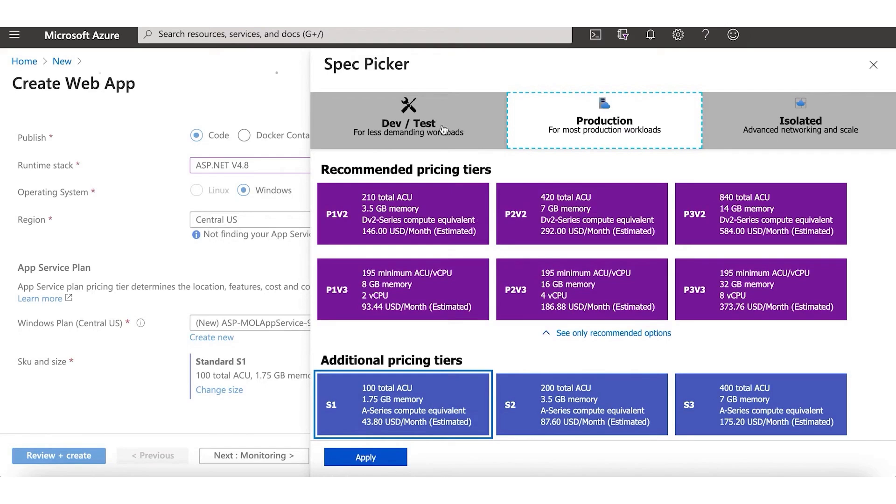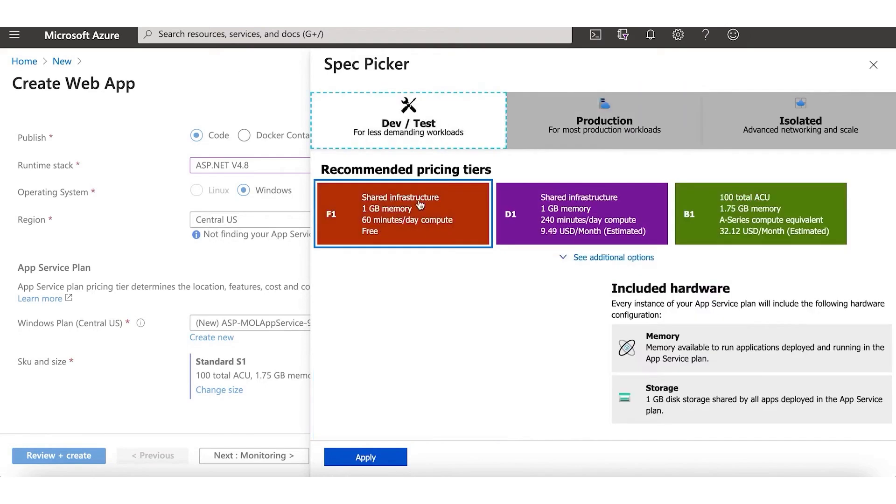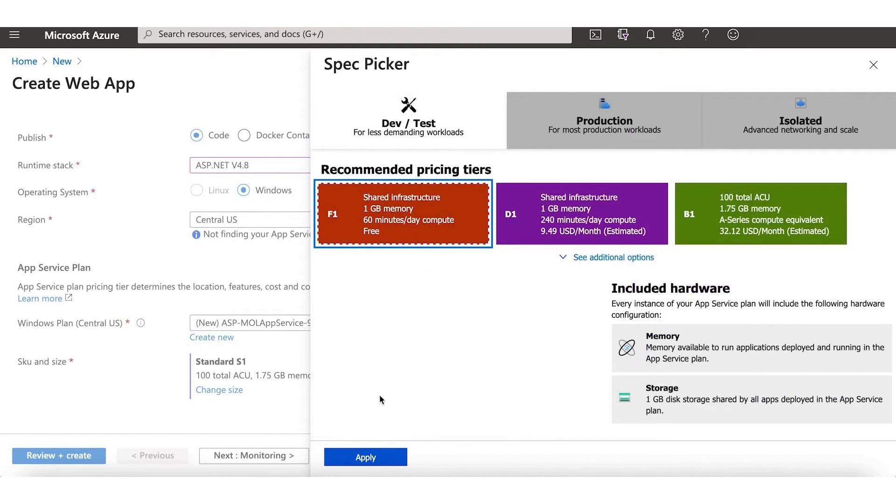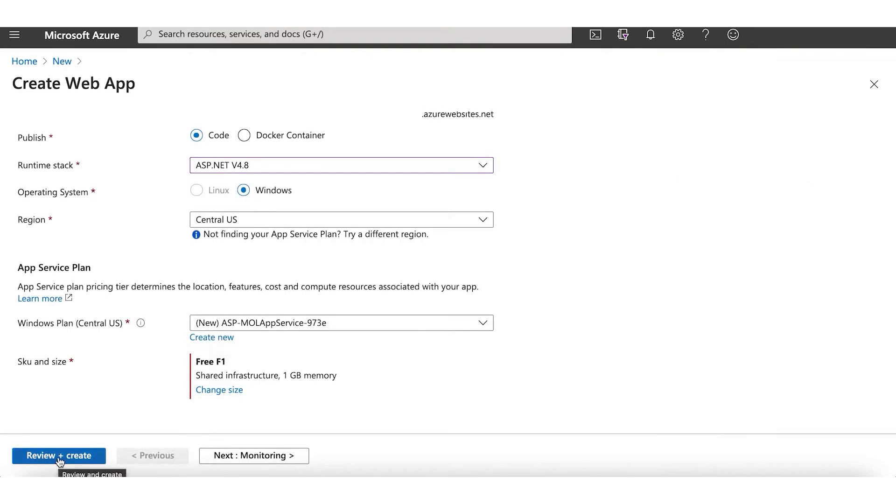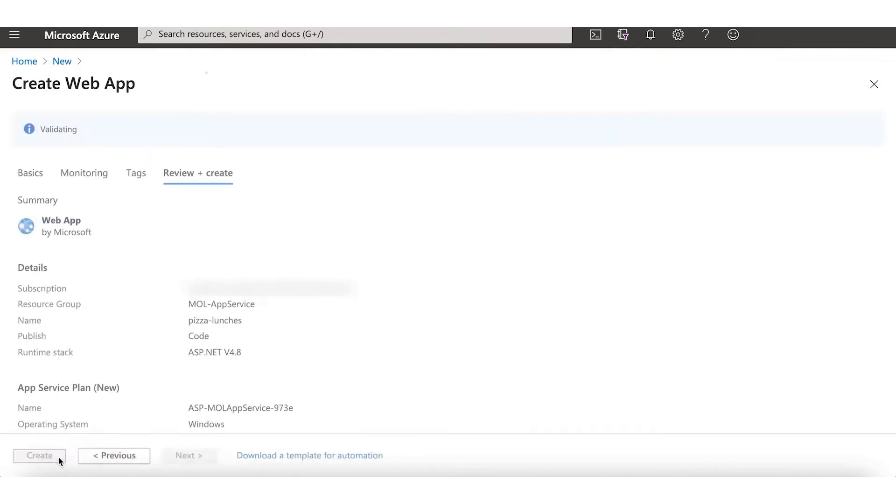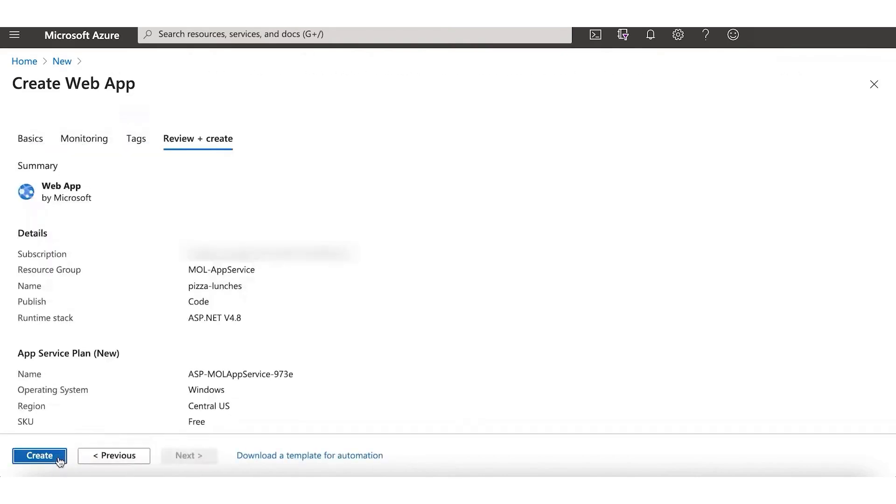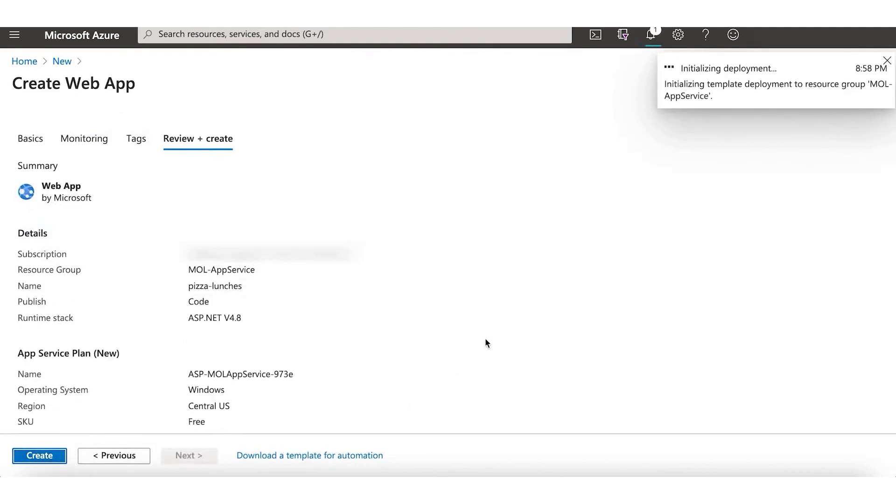In terms of pricing, Azure adopts a pay-as-you-go model similar to its competitors, offering flexibility and cost savings for businesses by allowing them to pay only for the resources they use. Azure also provides unique saving opportunities through its reserved instances and hybrid benefit programs, which can further reduce costs for long-term commitments and for customers using Microsoft software on-premises.